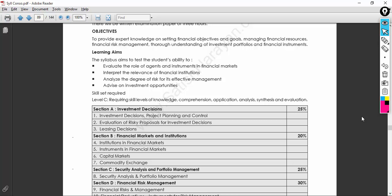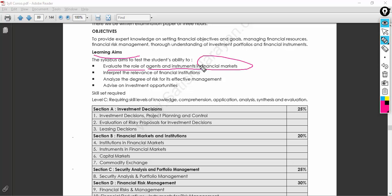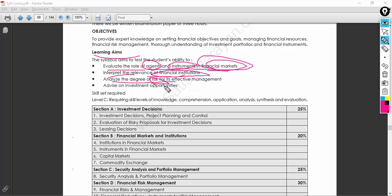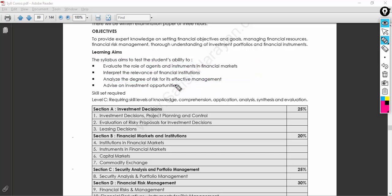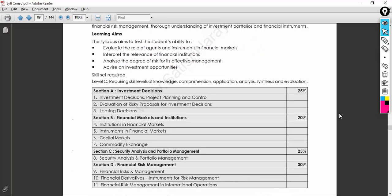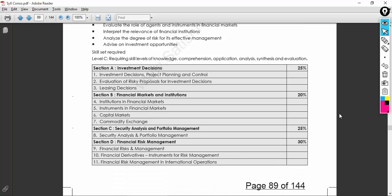The learning aims are to evaluate the role of agents and instruments in financial markets, because without agents and instruments the market will not be successful. You should also interpret the relevance of financial institutions, analyze the degree of risk for effective management, and advise on investment opportunities available for organizations to succeed in the industry.